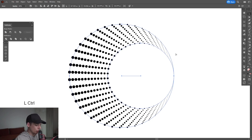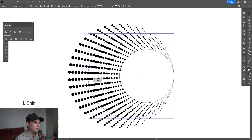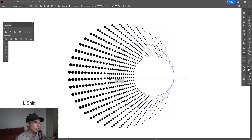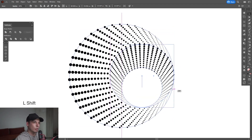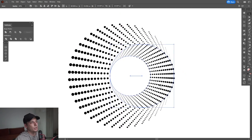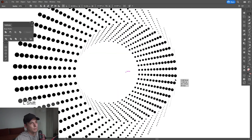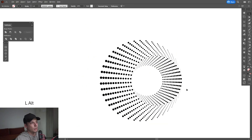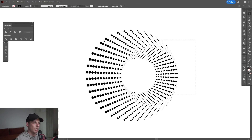I'm going to press Ctrl+C and Ctrl+F again, and I'm going to press and hold Shift and scale this down, then press and hold Shift and rotate it in the opposite direction. I'm going to position this perfectly. So it's going to look something like this right now.